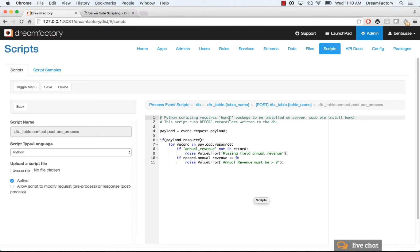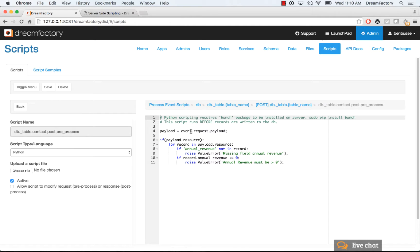So here you just write your Python code. One important thing, make sure that you have the bunch package installed in order for this to work. You can do pip install bunch in order to get that. In this particular example, you just write a little bit of Python that runs prior to the API call, inserting a database records.